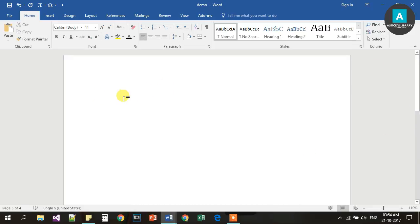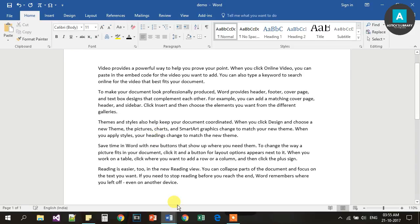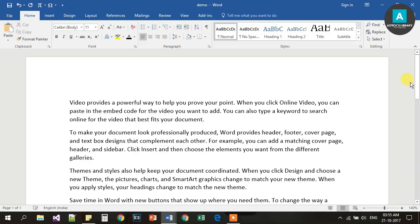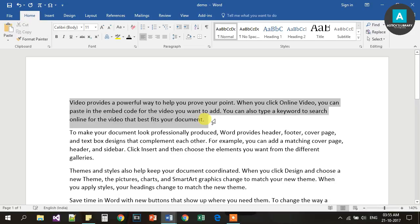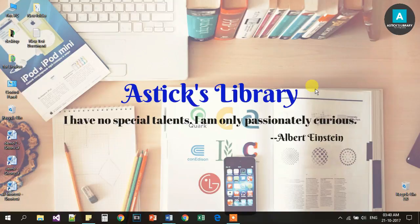I used the RAND() function in Word — type =RAND(), press Enter, and it generates random paragraph text. That covers all the shortcuts. If you like this video, please like and share it. If you have any questions, leave a comment and subscribe to the channel. Thank you.